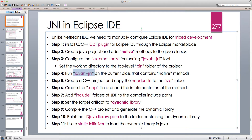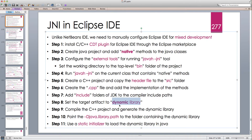We run this tool to generate the header files, then we add those header files to our C++ project and create our .cpp files and implement the methods or functions that are in the header files. We create a dynamic library because Java cannot load static libraries — it can only load dynamic libraries. Then we compile the project to create this dynamic library, and then we have to tell Java where to find it.